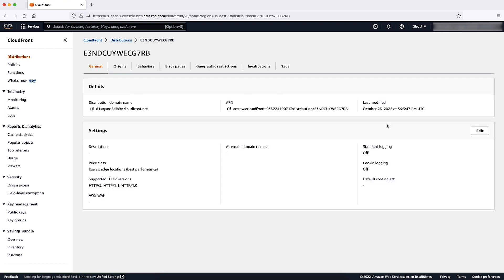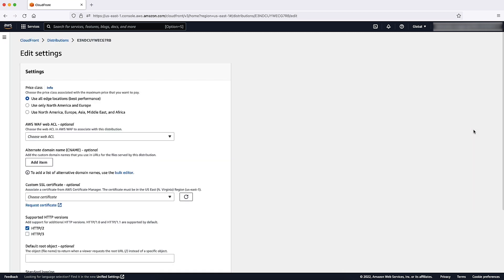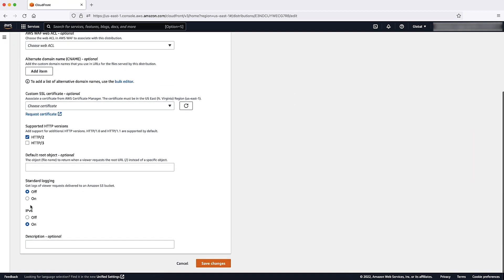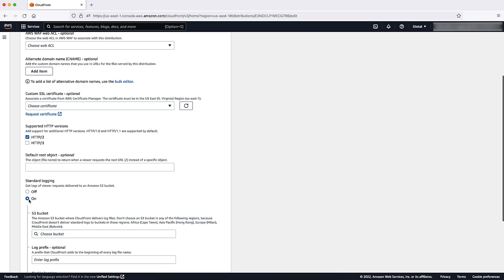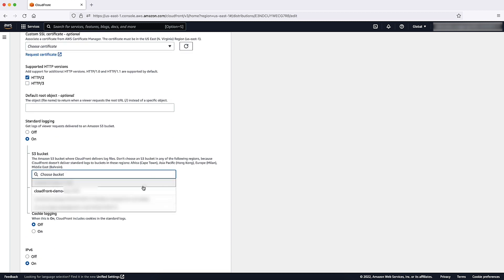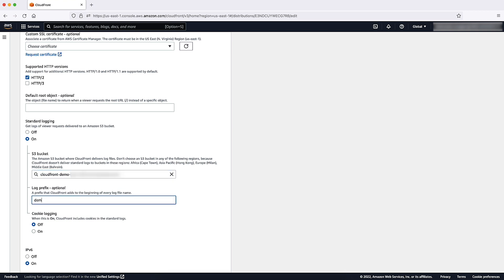On the General tab, under Settings, choose Edit. For Standard Logging, select On. Now, let's choose the S3 bucket where we want CloudFront to deliver the log files. You can also specify an optional prefix for the file names.